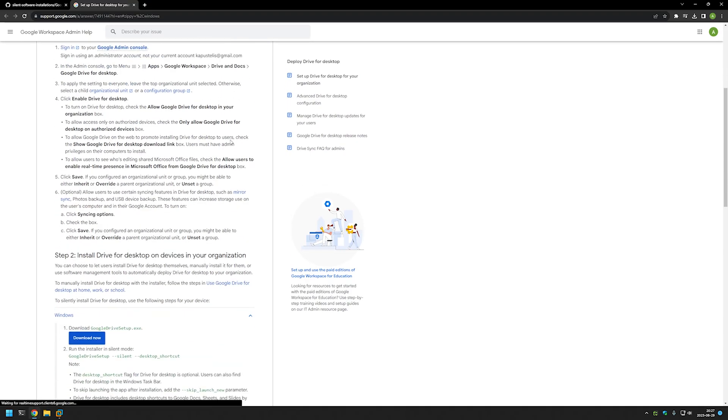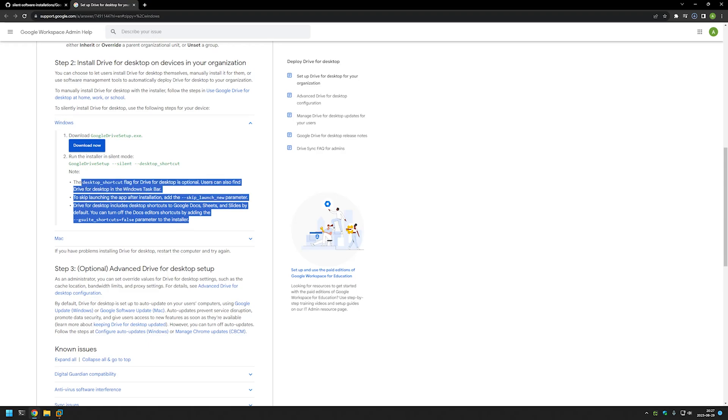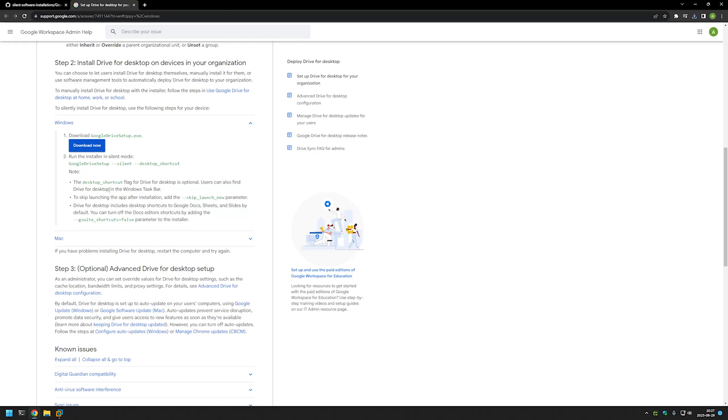If I scroll down a bit we have this big blue button with Download Now, and if I click it should start the download for us. Also there is very useful information here about the silent switches that this installation file supports, so if you're interested you can read about it. Now I will go to my downloads folder.